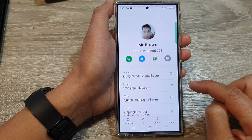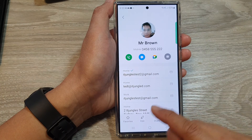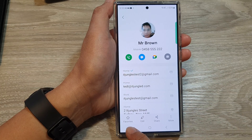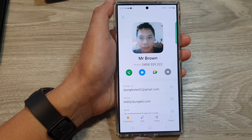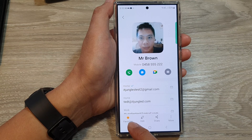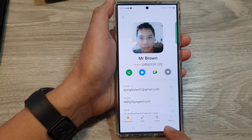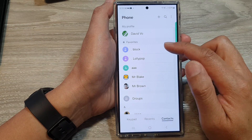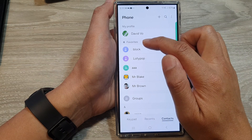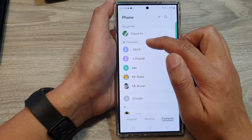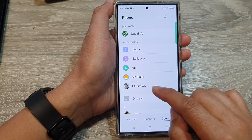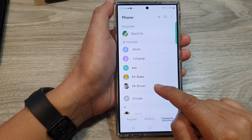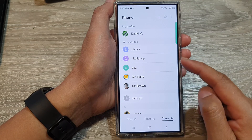Then tap on information. In here at the bottom, tap on favorites. Once you tap on that, you can see there is a solid star. Now tap on the back key. If you scroll to the top in the favorites group, you can see Mr. Brown has been added to favorites.